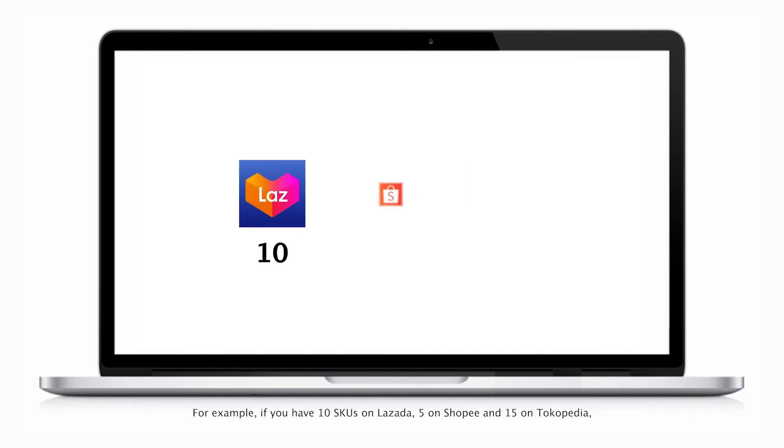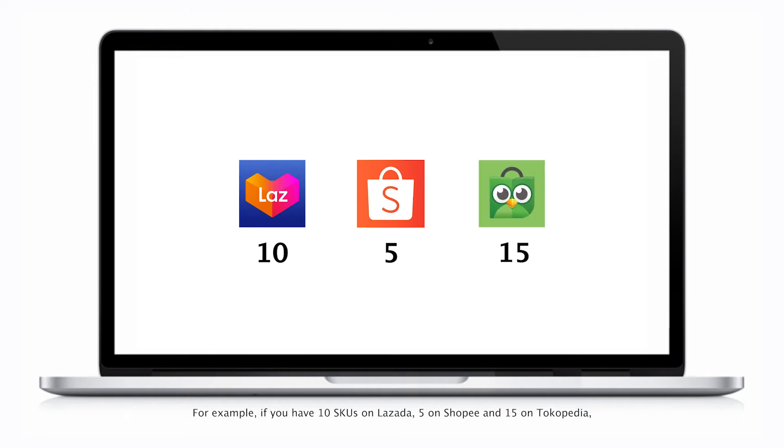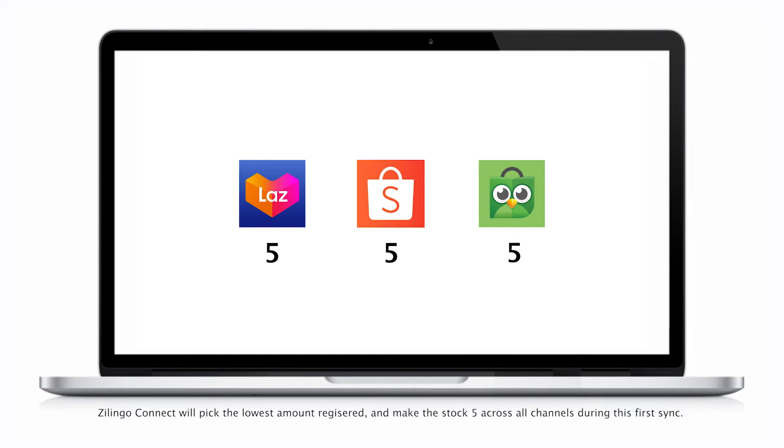if you have 10 SKUs on Lazada, 5 on Shopee, and 15 on Tokopedia, Zlingo Connect will pick the lowest amount registered and make the stock 5 across all channels during this first sync.